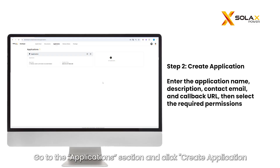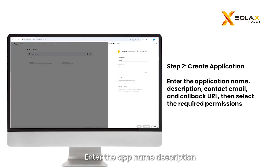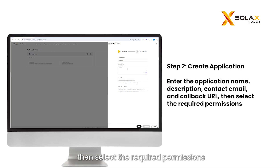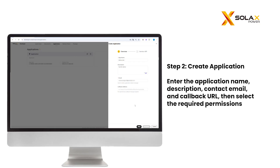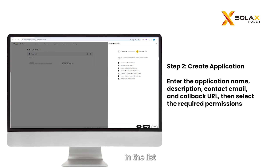For the second step, go to the Applications section and click Create Application. Enter the app name, description, contact email, and callback URL, then select the required permissions. Once submitted, your new application will be ready to view and manage in the list.